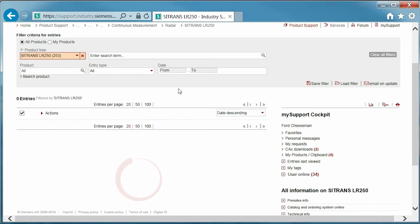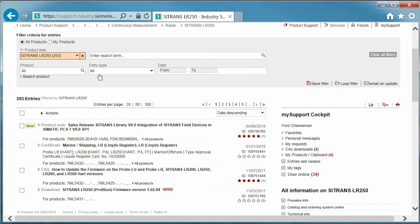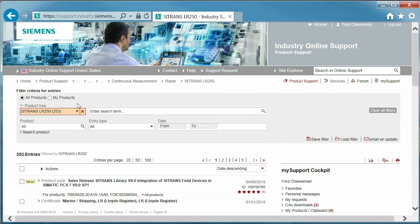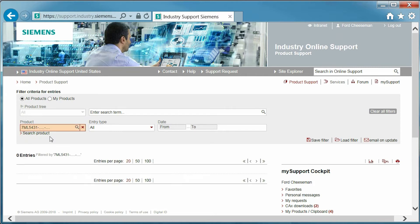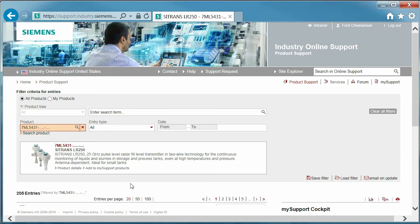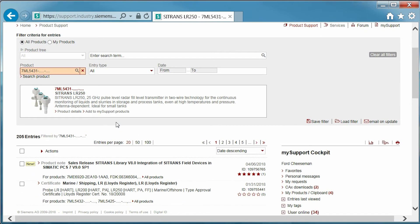As you can see, the search results appear below. Another option is to search for an individual product, which can be done by entering the serial number or the product name into the product field below the product tree. Let's reset the search and try this — enter C-Trans LR250 into the product field.